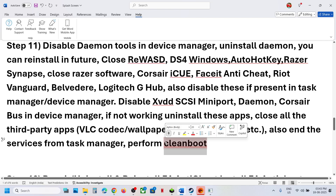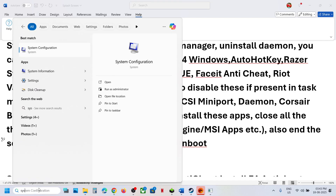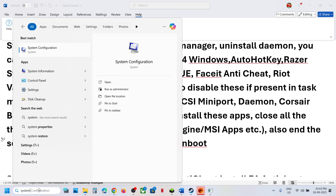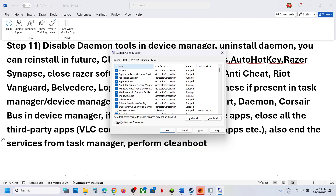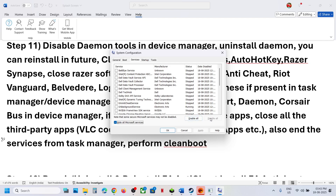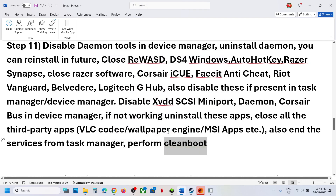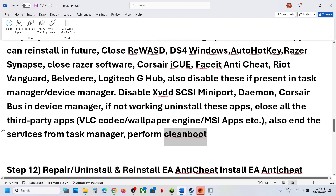Perform a clean boot. Type System Configuration in the Windows search box and click on it. Go to the Services tab, put a check on Hide All Microsoft Services, then click Disable All. Hit Apply, click OK, and when prompted to restart, restart your computer and then launch the game.